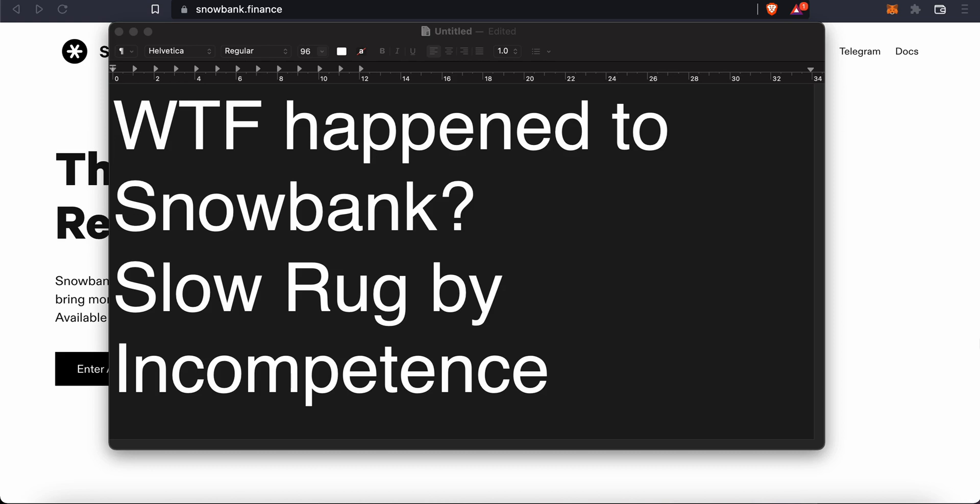They were only using Olympus's model as a way to distribute liquidity amongst a lot of addresses to get a lot more people to hold it. Now Snowbank when it came out was meant to be more of an Olympus copy and since Olympus was widely successful, it was well accepted.